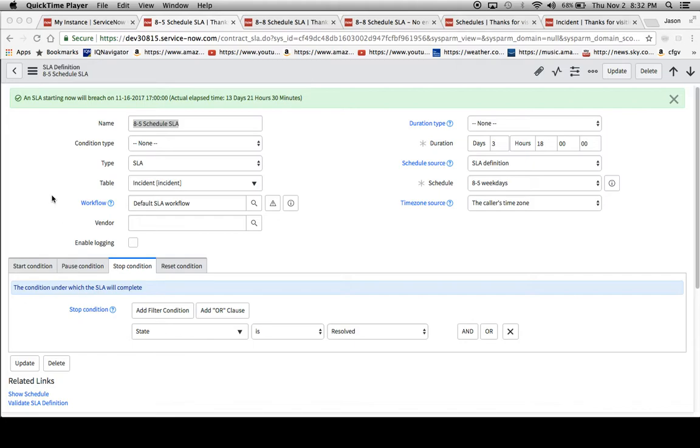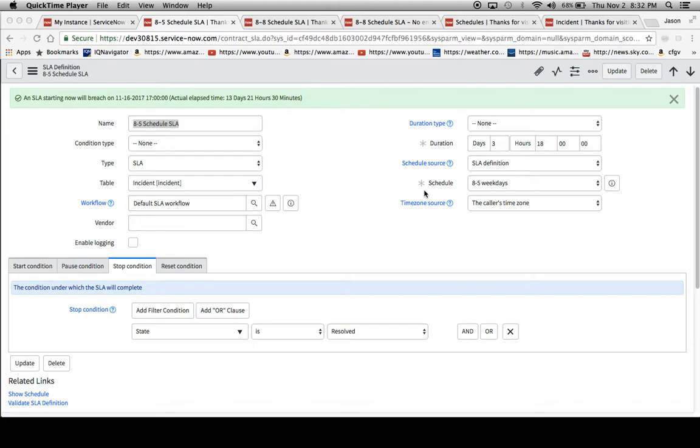Today I'd like to focus on a ServiceNow community post in which a user questioned the validity of the SLA engine's calculations. I'm going to focus on SLA definitions and how duration and schedule will impact the outcome of the SLA breach time and whether the SLA is calculating the record according to the specifications in the actual SLA definition itself.